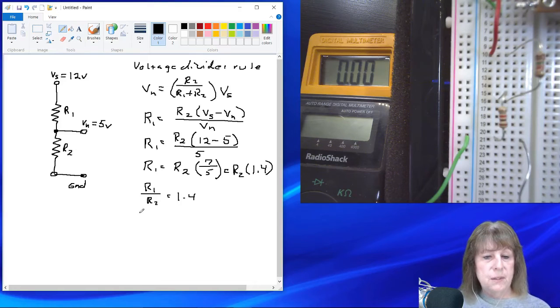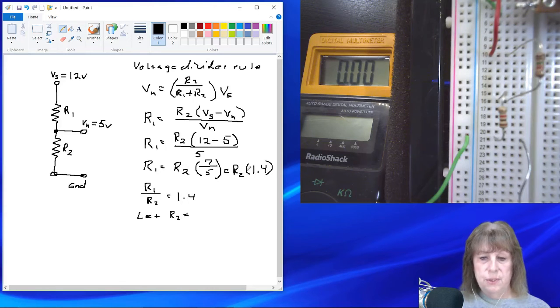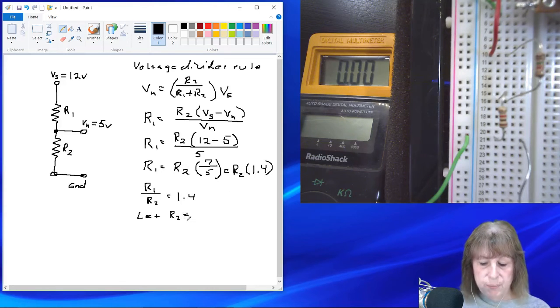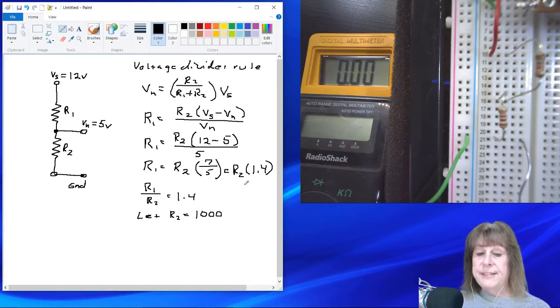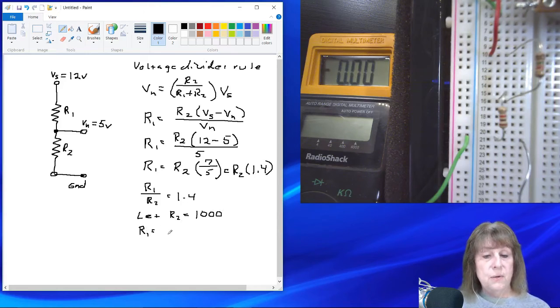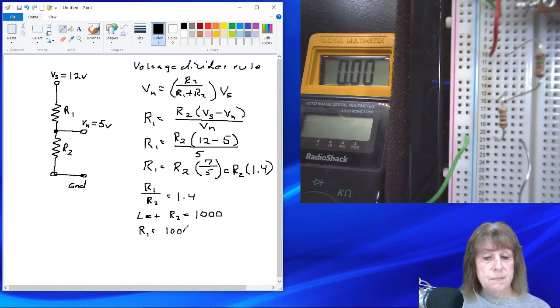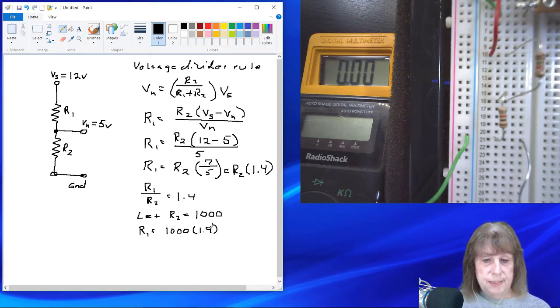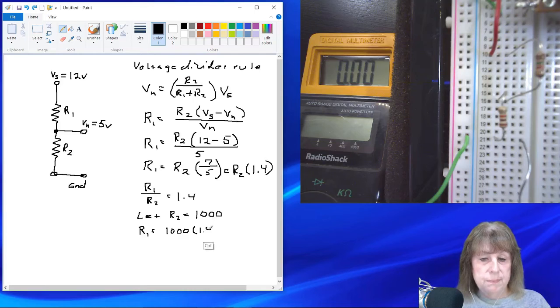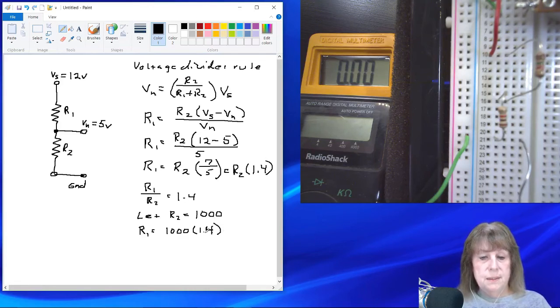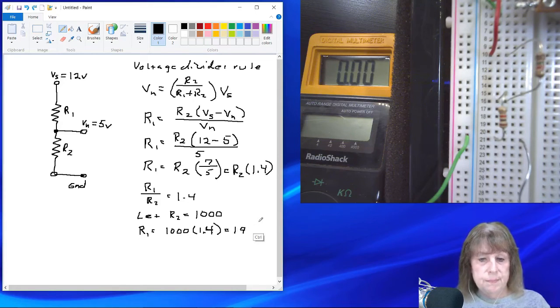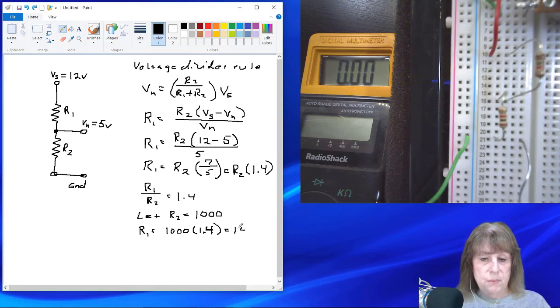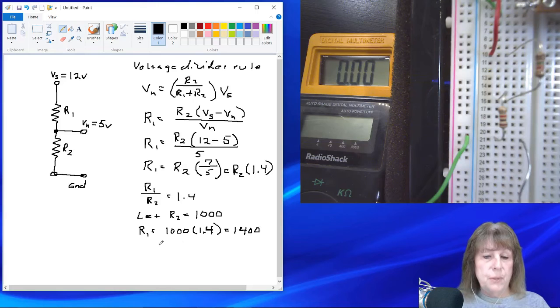So finding a value for R1 then, it's going to be 1,000 times 1.4. And that will be equal to 1,400 ohms, or 1.4K.